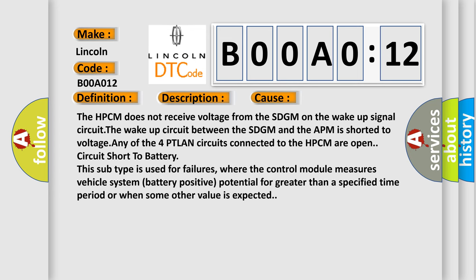The HPCM does not receive voltage from the SDGM on the wake-up signal circuit. The wake-up circuit between the SDGM and the APM is shorted to voltage. Any of the four PTLAN circuits connected to the HPCM are open, circuit short to battery. This subtype is used for failures where the control module measures vehicle system battery positive potential for greater than a specified time period or when some other value is expected.